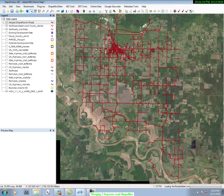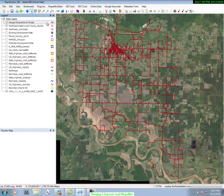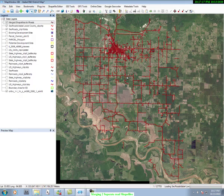Now you can see the image of the new combined shape file, and note that this new combined merged shape file is in the legend. So we have now merged two separate shape files. This concludes this discussion.